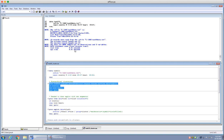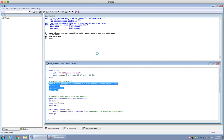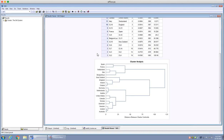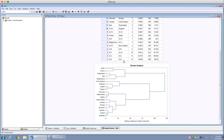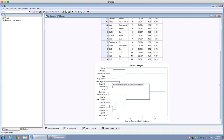Let's run proc cluster and see what happens. This is the result. It's dividing up countries and trying to make clusters of them — it seems that Australia and Iceland have the closest distance, which is why they are linked first, followed by Austria and Netherlands, all the way down to cluster two and cluster four. Cluster four is the big cluster starting from New Zealand and England all the way down to Australia.